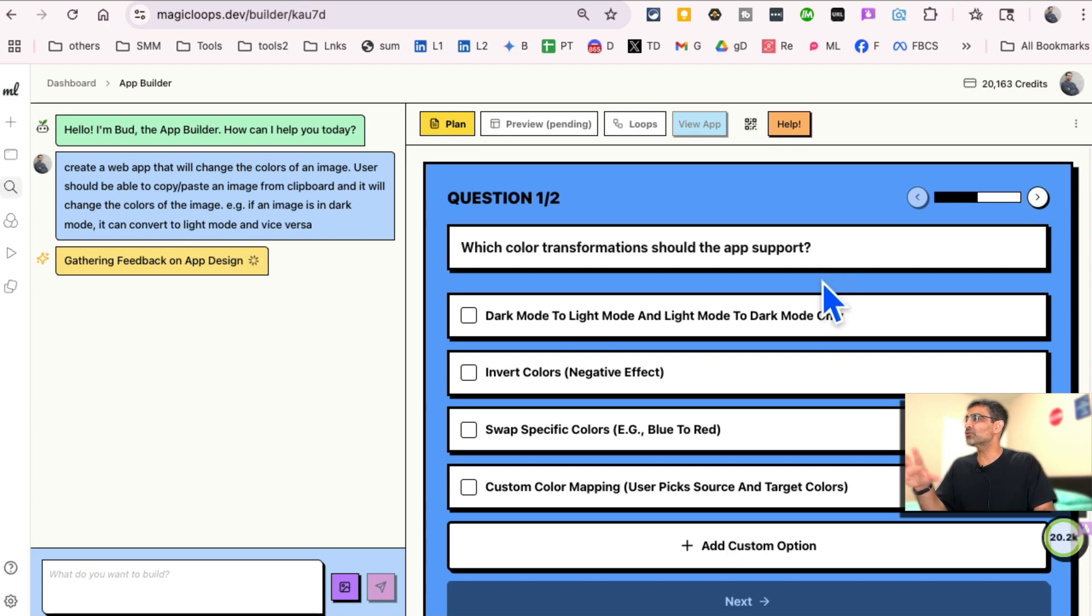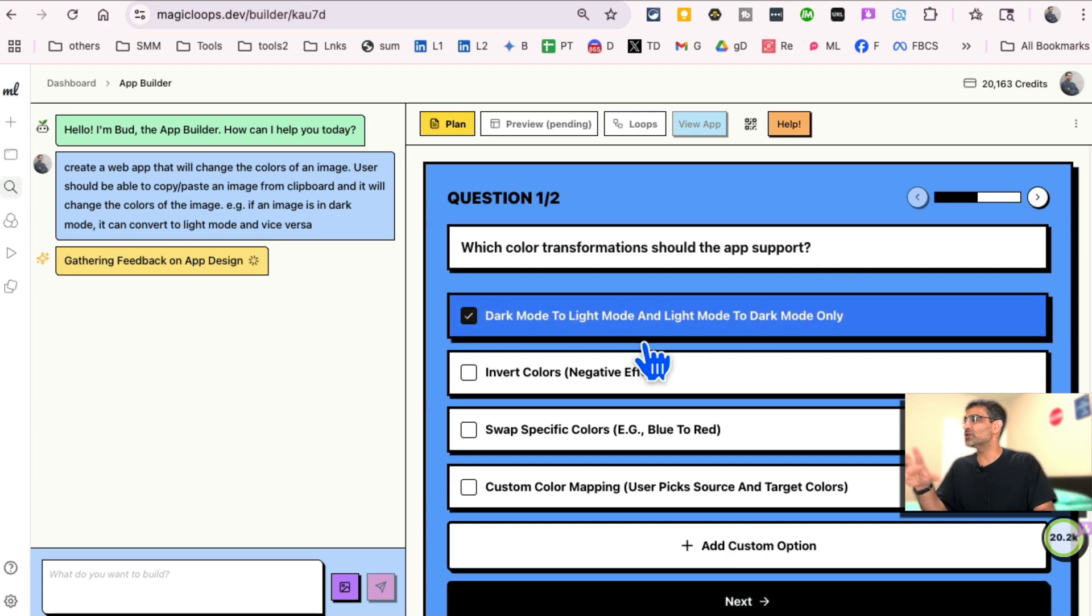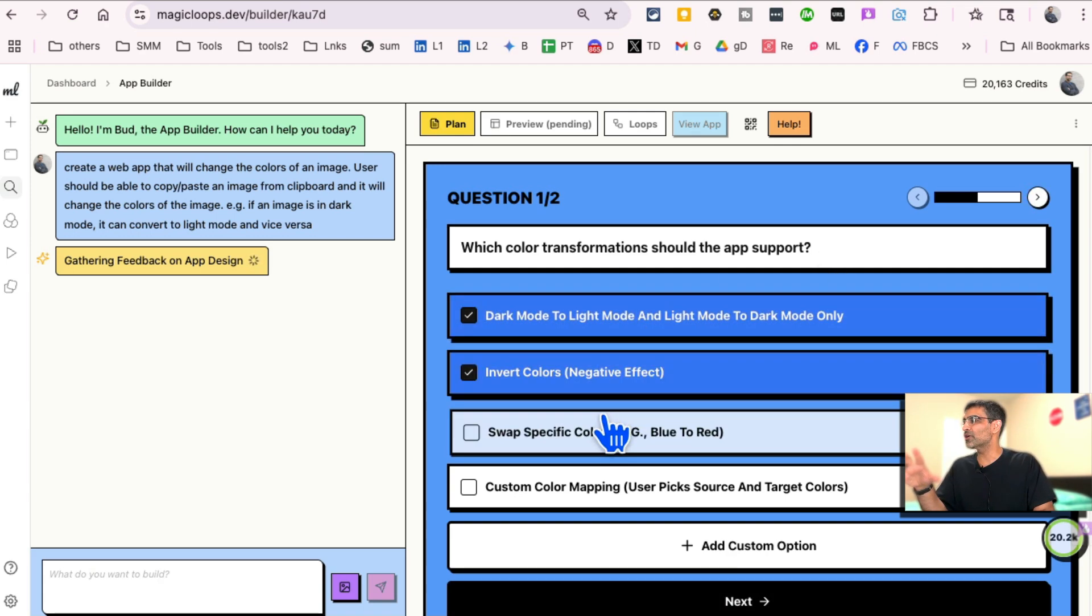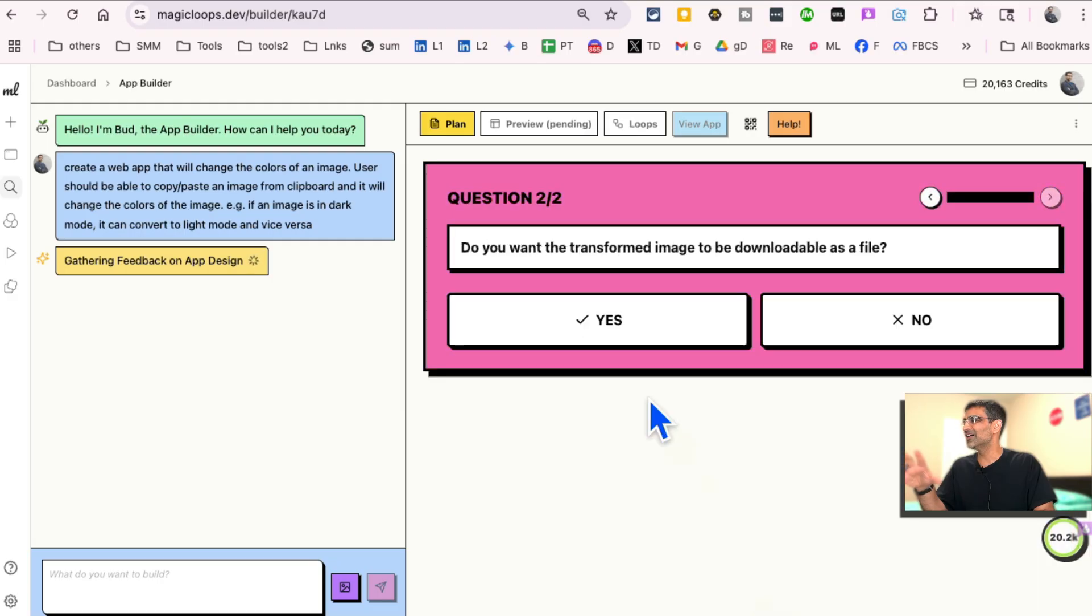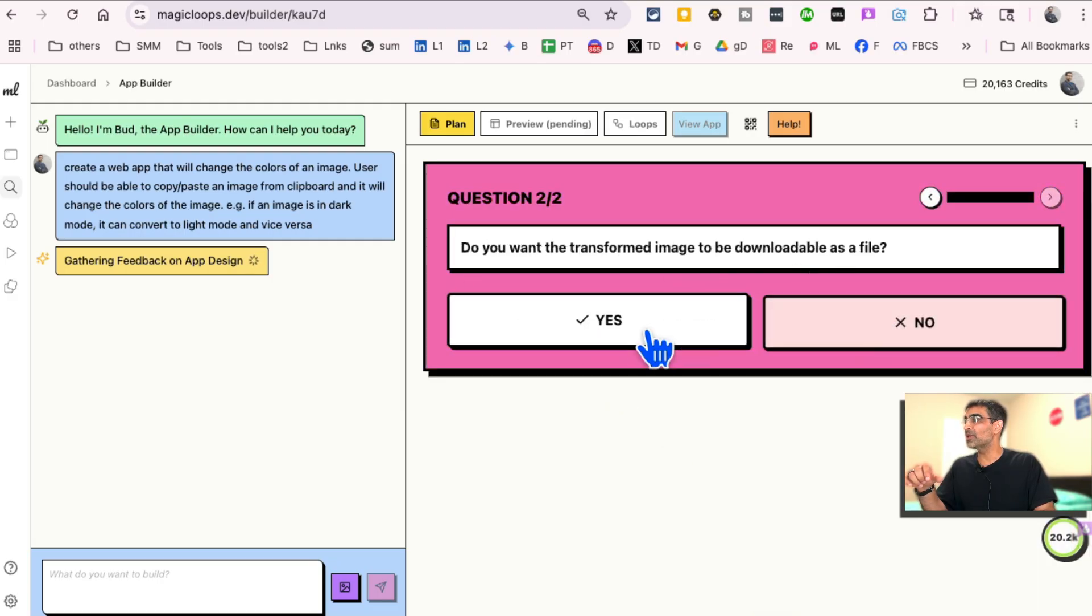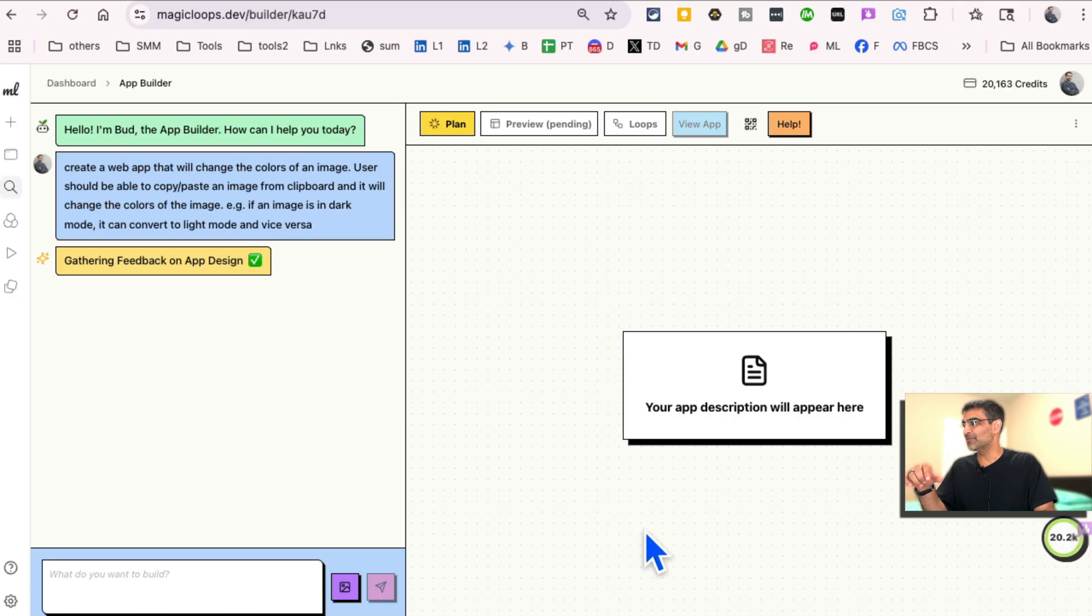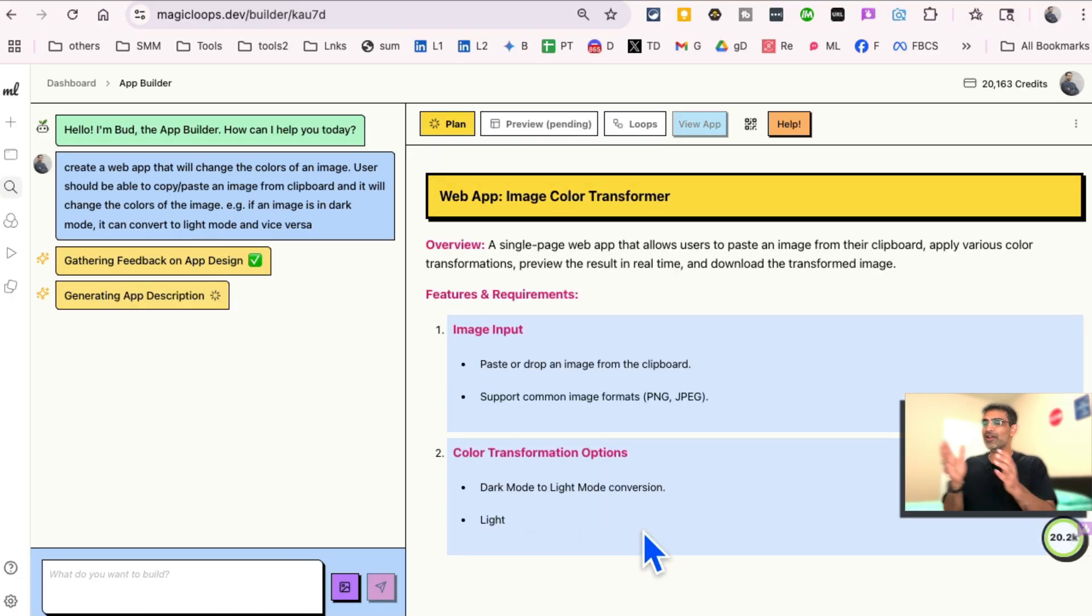Which color transformation should the app support? Dark mode, invert color, all of them. Why not? Do you want the transformed image to be downloadable? Yes. And then that's it.